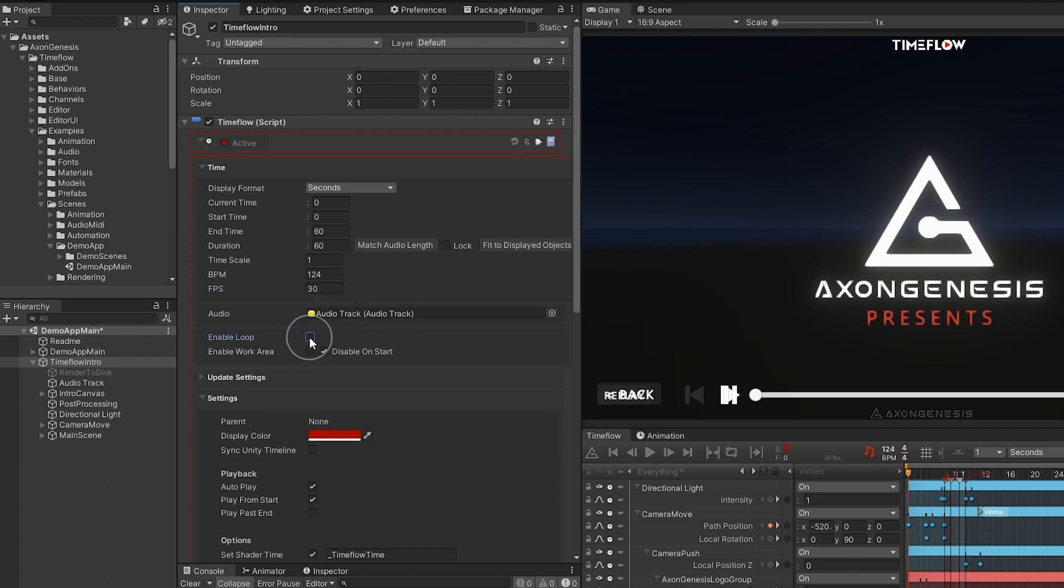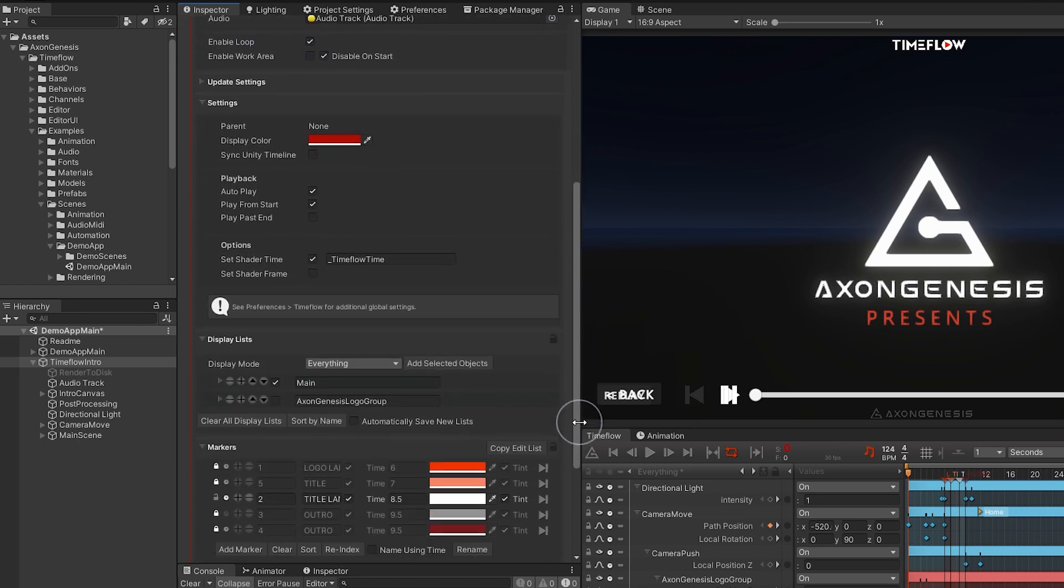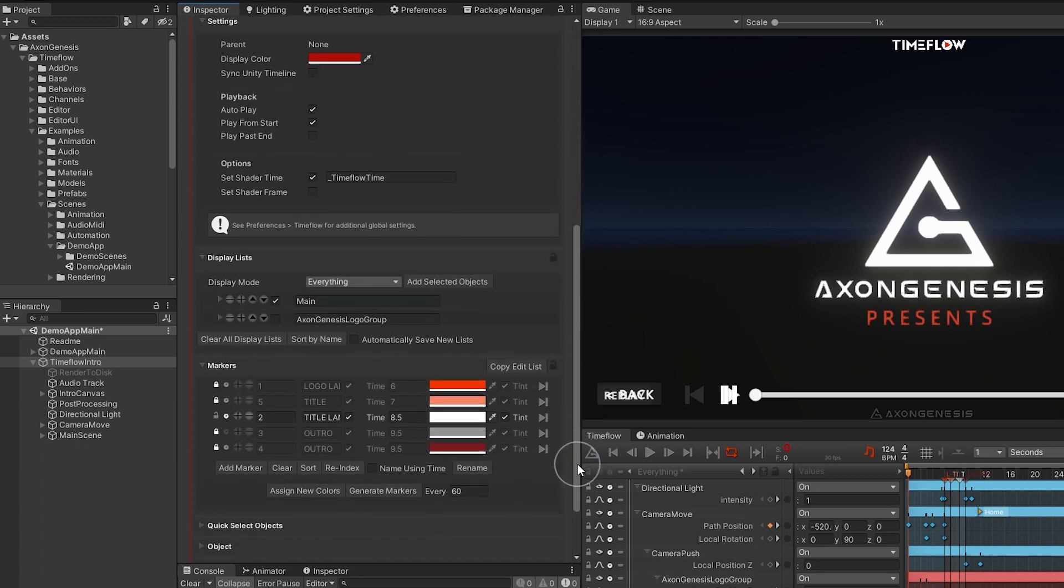Later videos cover the additional features in more detail but for now having a glance through the settings can give you a general idea of what's possible.